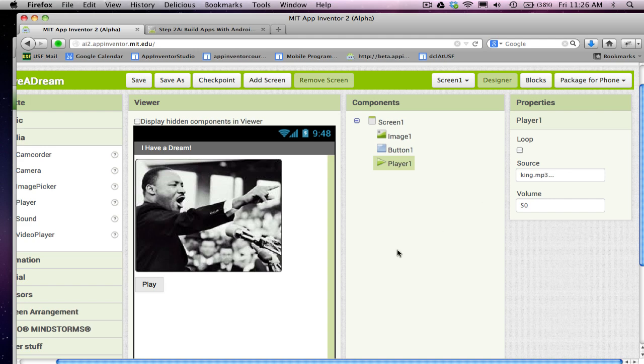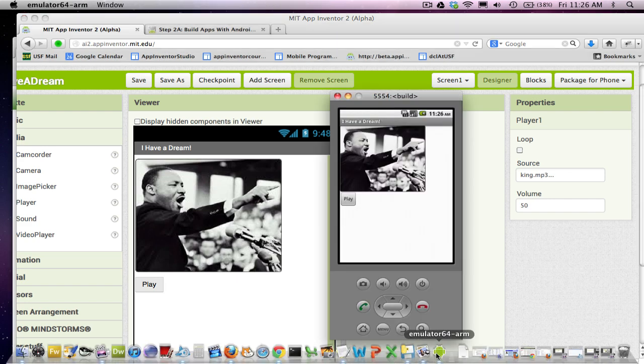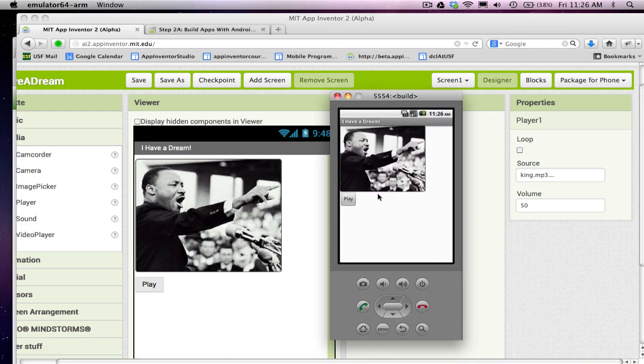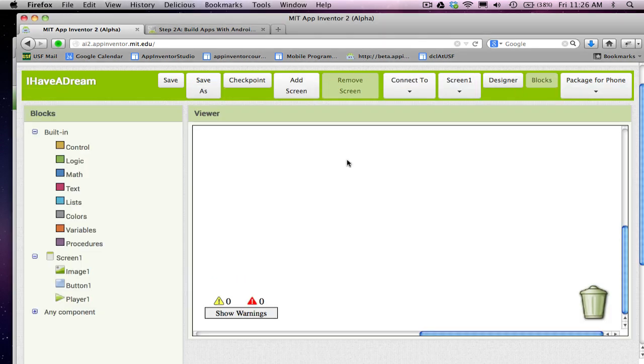Right now, this app's going to do nothing. If I bring up my emulator, here's my app, right? But if I click play, nothing happens. All I've done is kind of set up the component so I'm ready to show what will happen. In the next lesson, I'll show you how to go to the blocks editor and add behavior to your app.